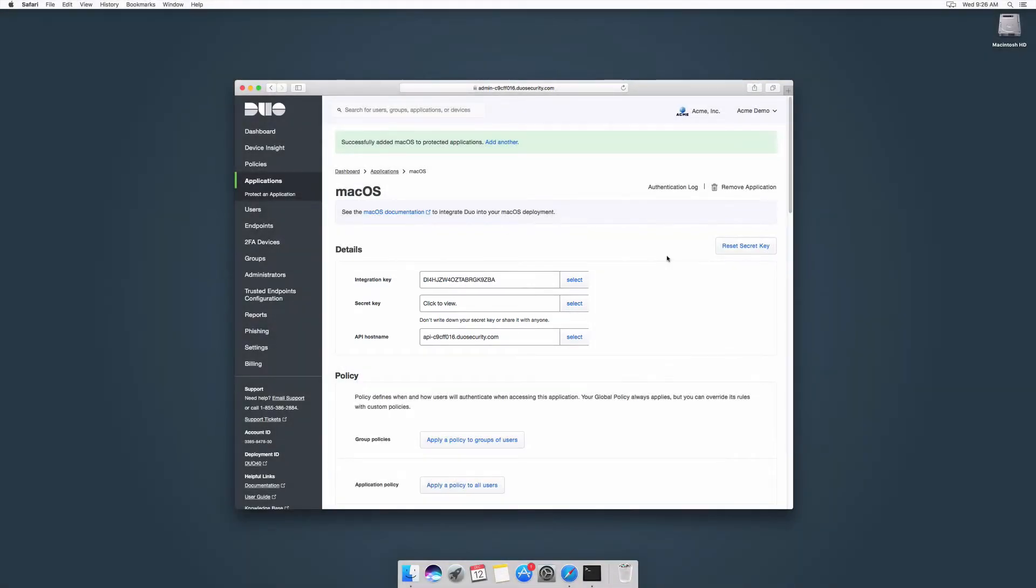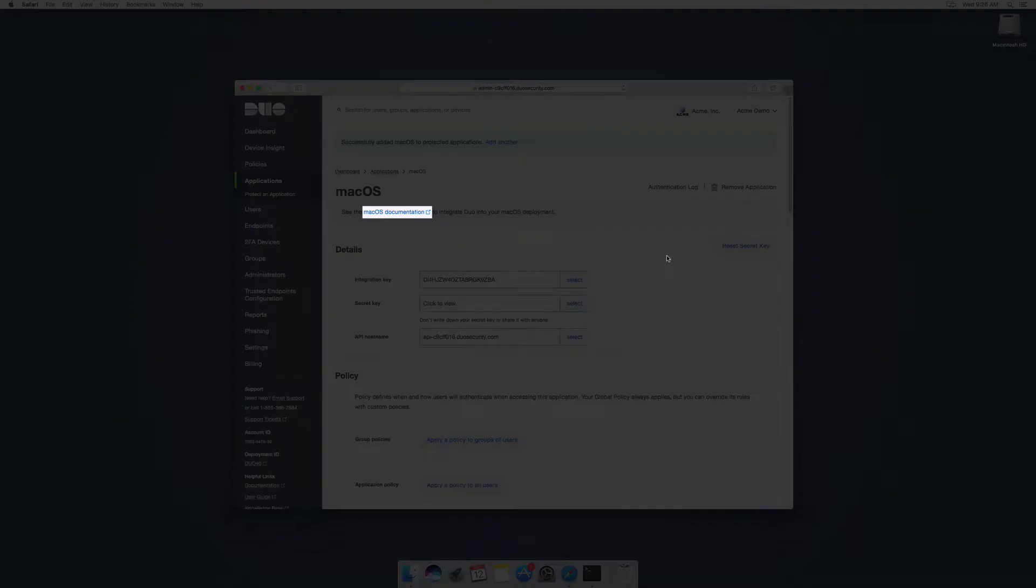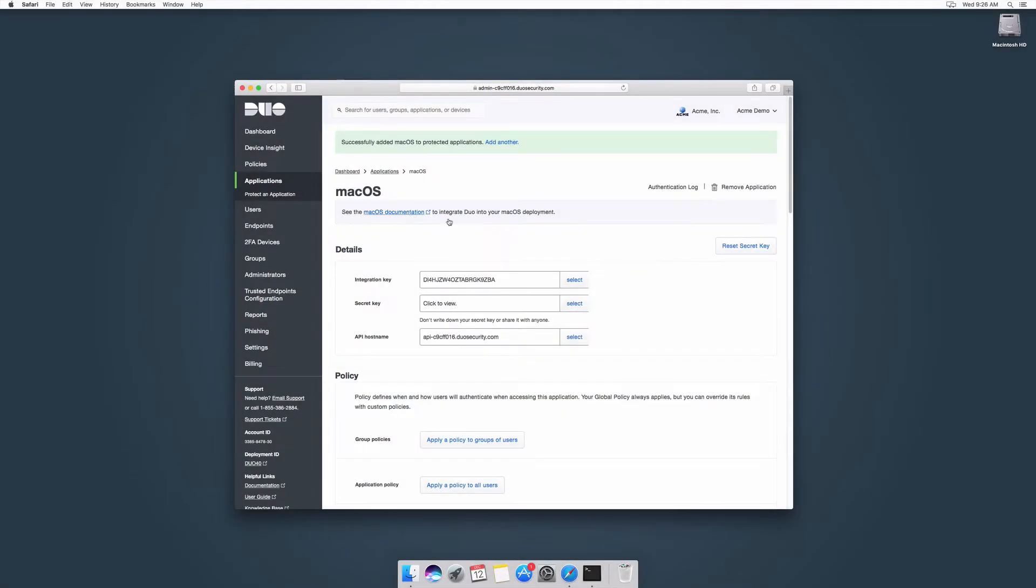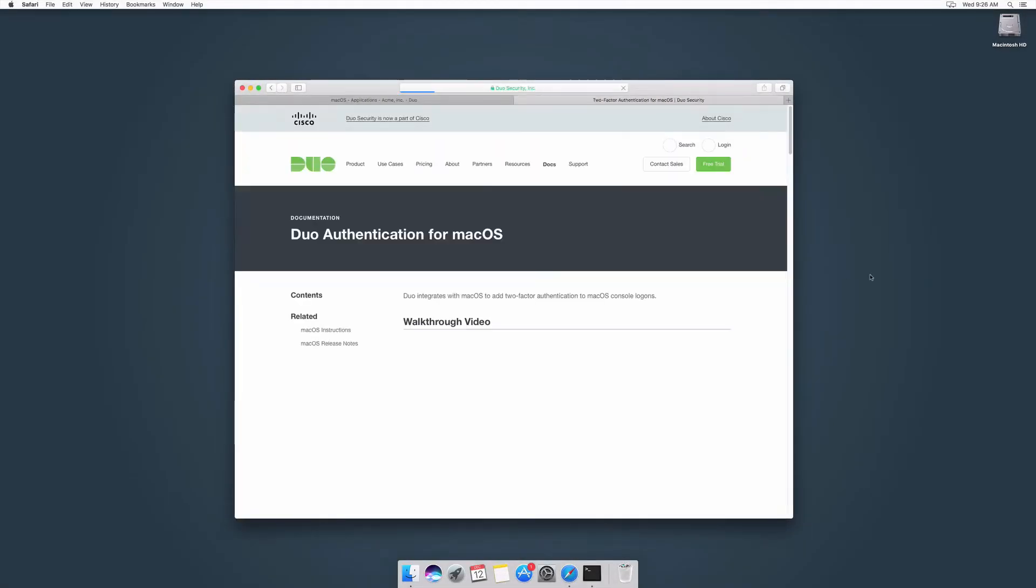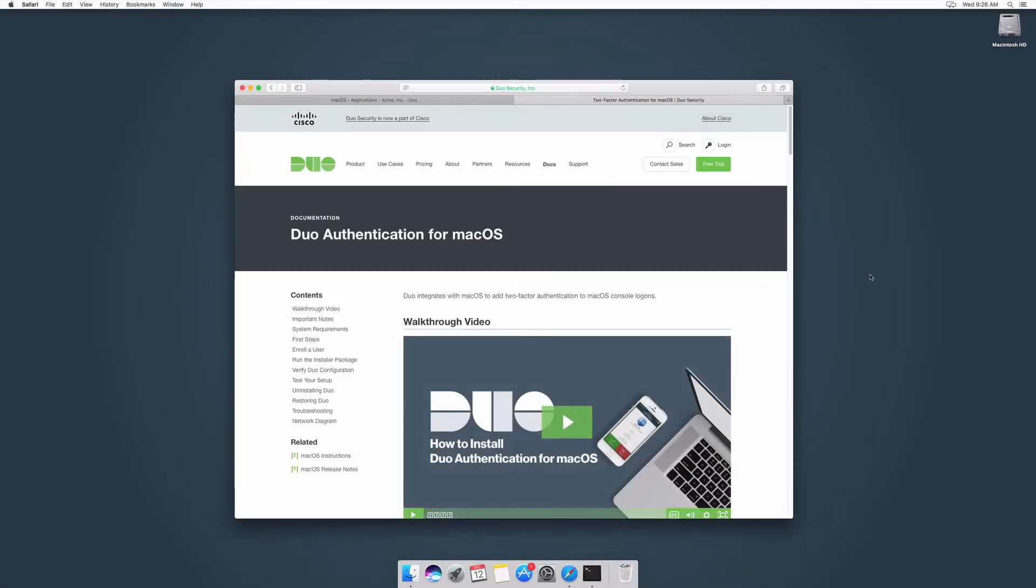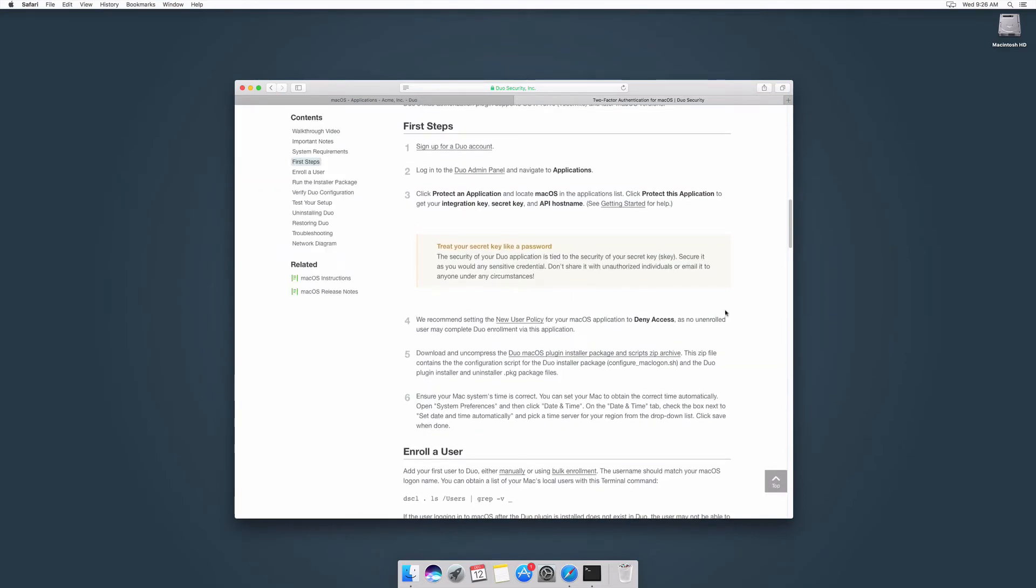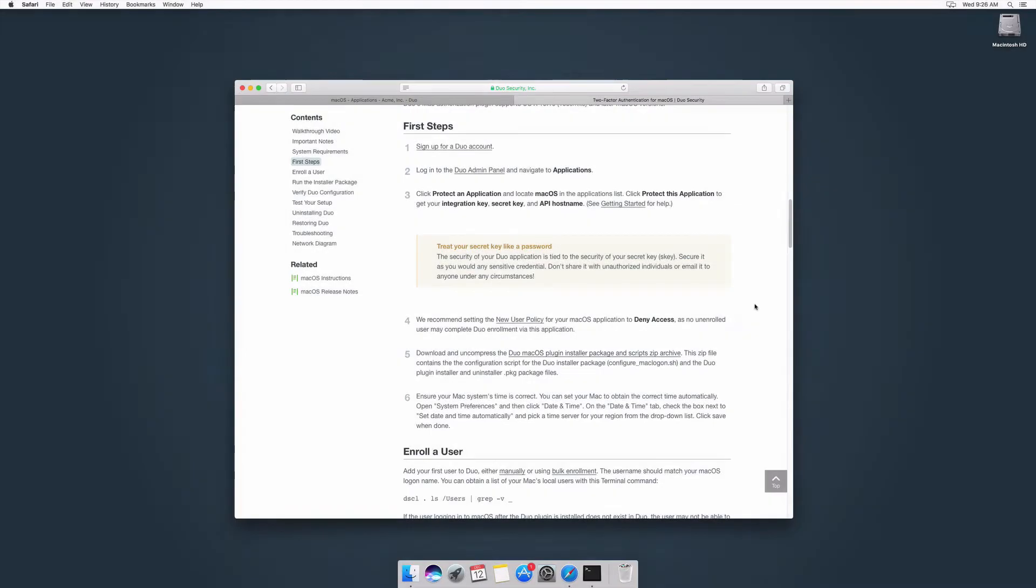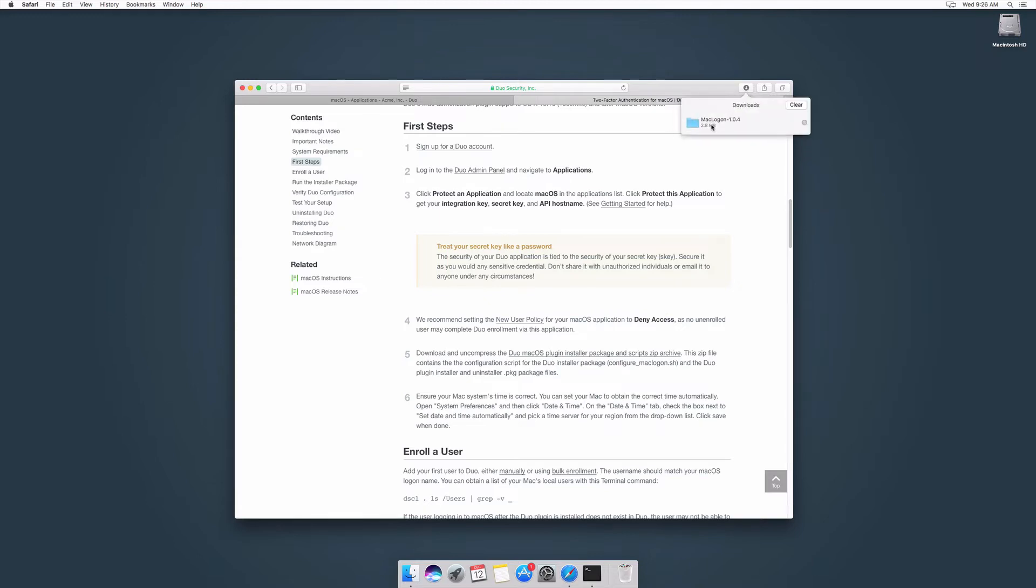At the top of the properties page, click the link to open the Duo for macOS documentation. Navigate to the First Steps section and click the link to download the Duo macOS plugin installer package zip archive. Extract the contents of the zip file.